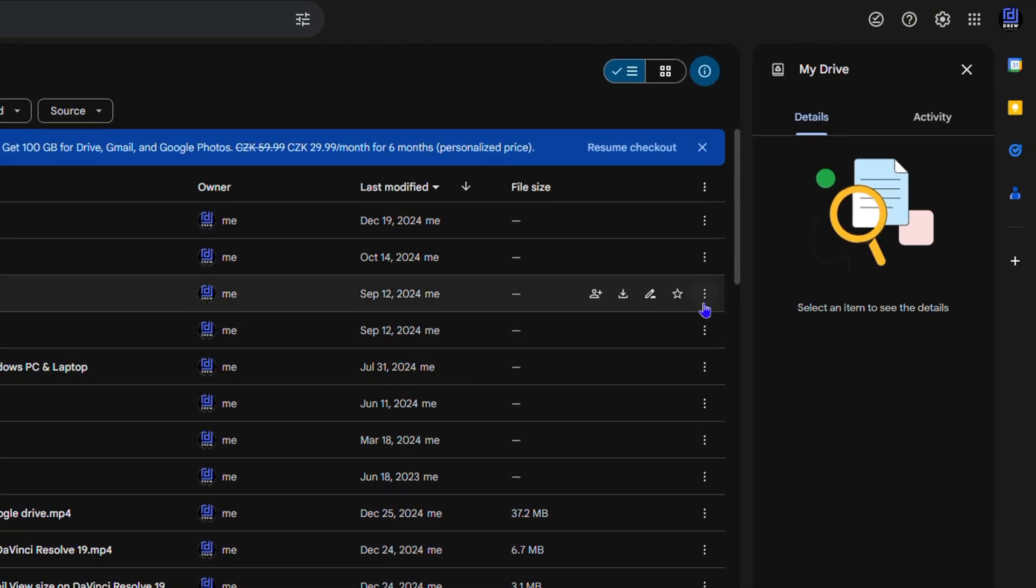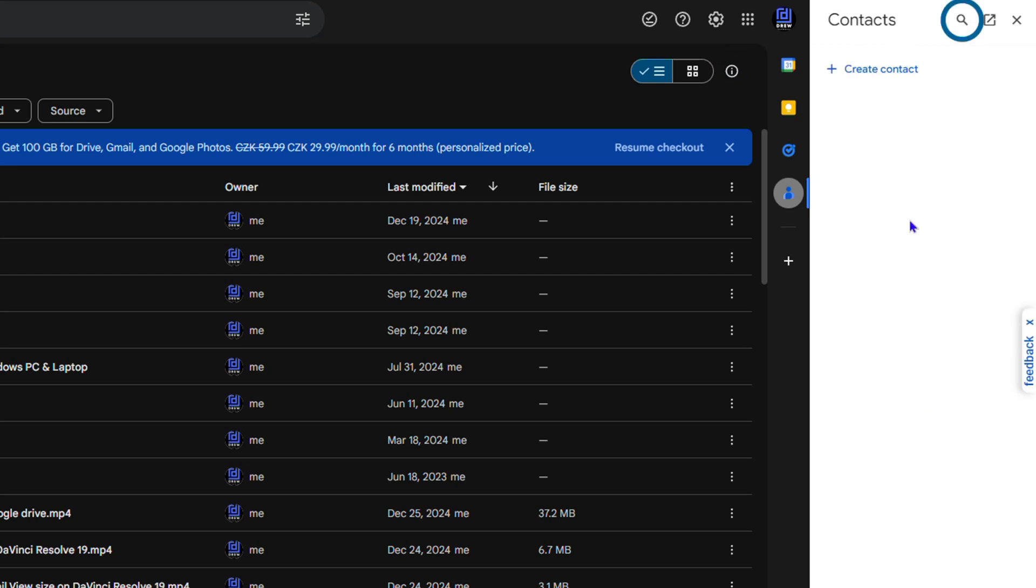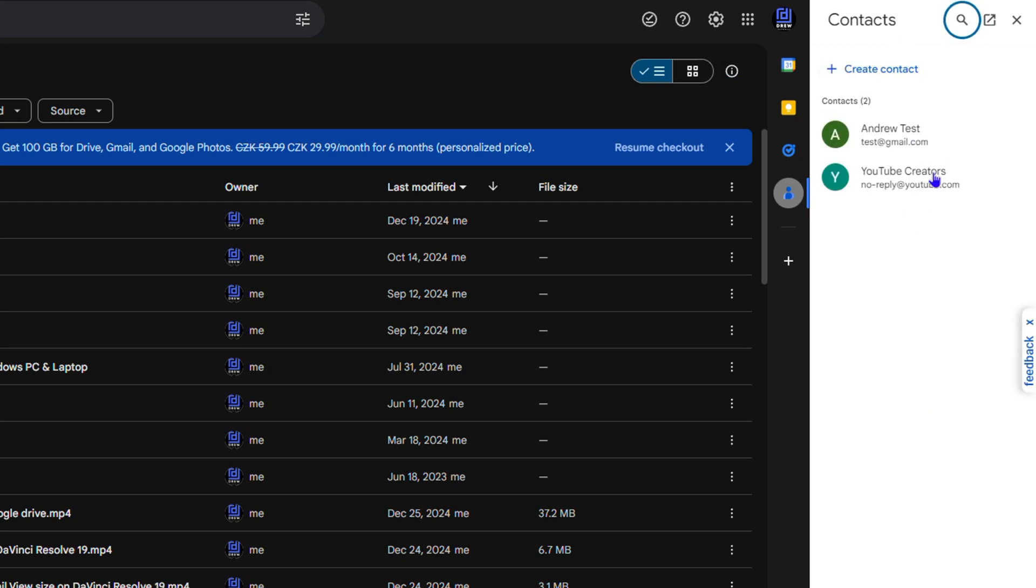All you have to do is go towards the right-hand side where you have this icon that says Contacts. Click on that and here you'll be able to find all your saved contact lists within Google Drive. You can